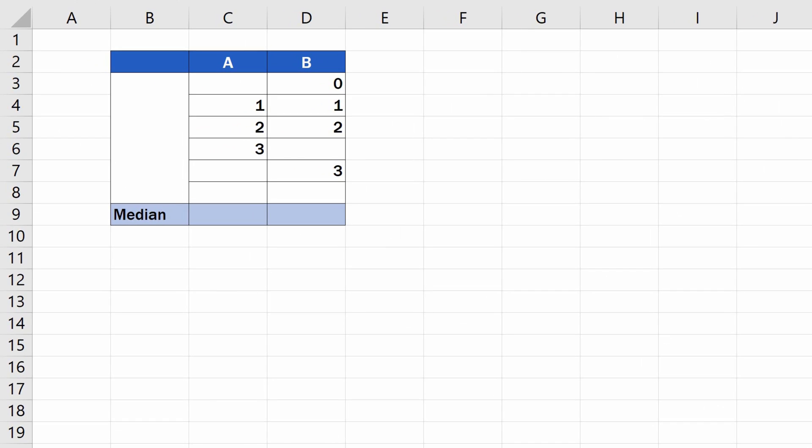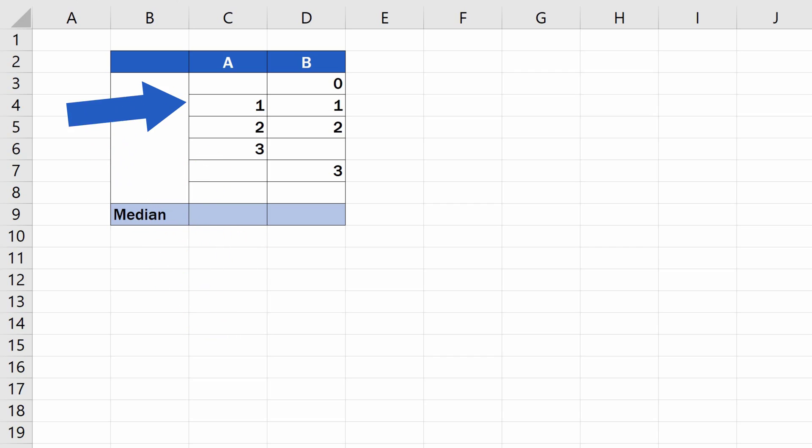So, let's start with example A. The set consists of an odd number of items, so we'll be calculating the median of the values 1, 2 and 3.